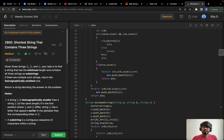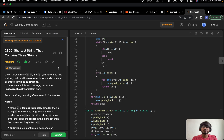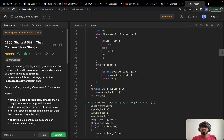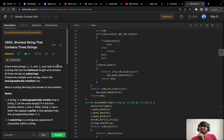How are you all? I hope you are doing extremely good. Let's solve this problem from LeetCode contest 356, problem C: Shortest String That Contains Three Strings.